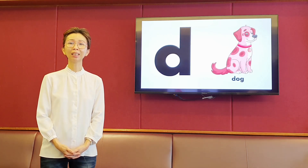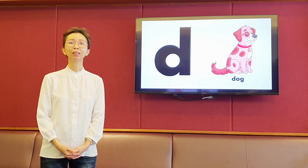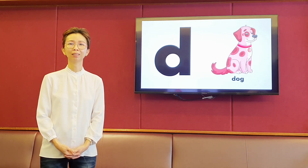The next letter is D. It makes the sound d, d. Dog.